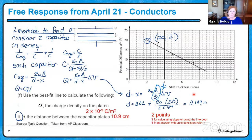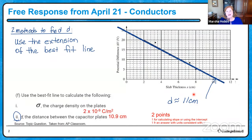This method had another quite elegant approach as well. In this case, you simply extended the best fit line until you reached the horizontal axis, and that gives you about 11 centimeters.